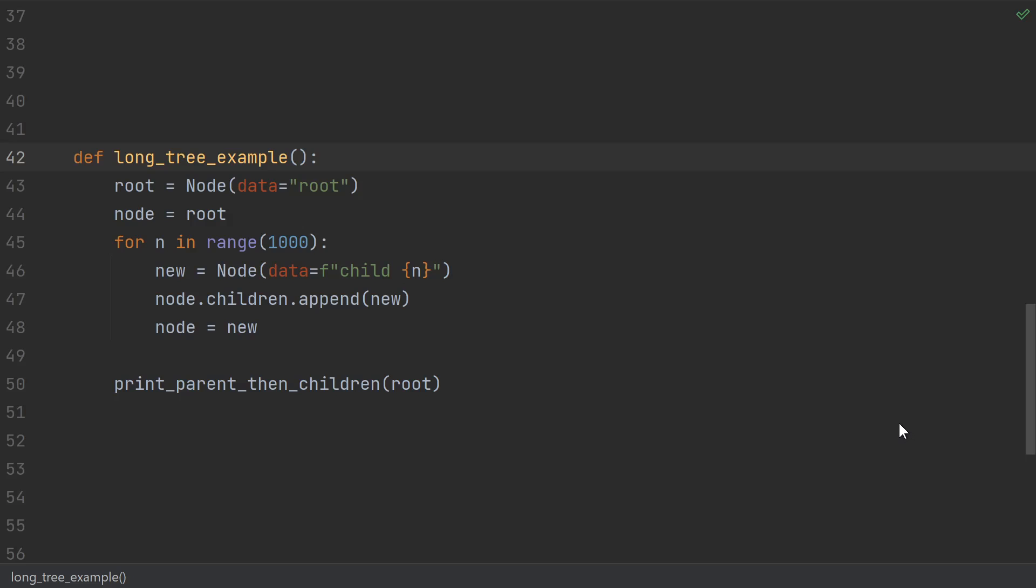What went wrong is you hit the recursion limit, which is a mere 1,000 in Python by default. That's why the crash happens near a thousand children.